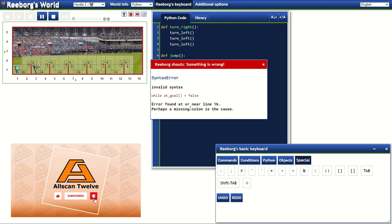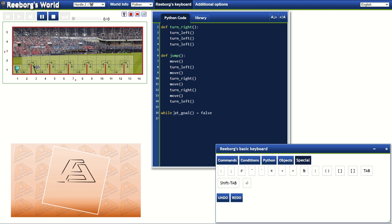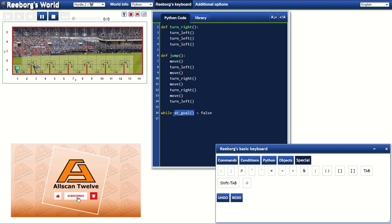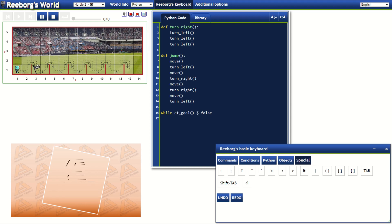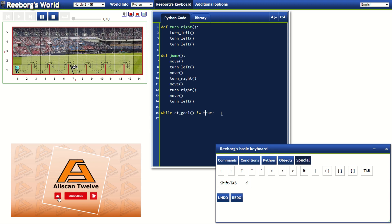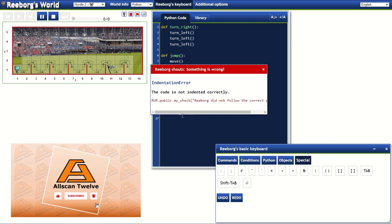Let's review again the syntax for the while loop. We have the while keyword, then a space, then a condition that is something true. Let's analyze the problem again and try another approach. What about while at goal and shall we say not equals to true? Let's try if this will work.